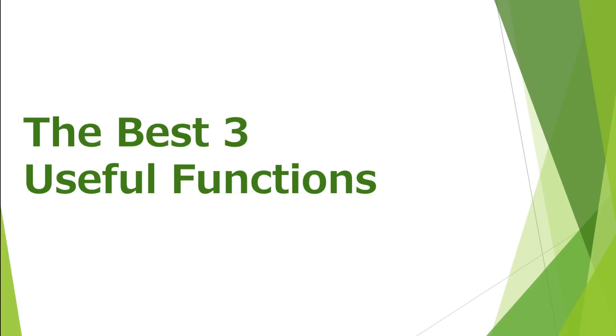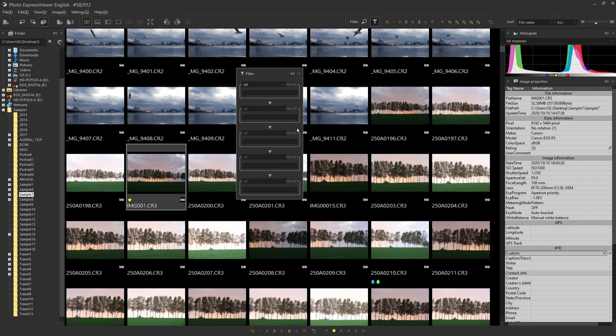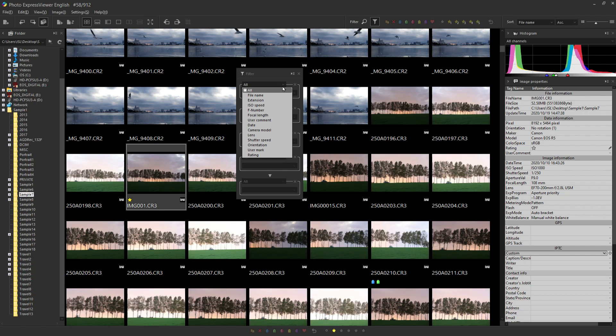The next three useful functions. First, it is the filter and search functions. Regarding the filter function, the filter narrows down the display based on the image information. Specify the filter condition here. Place all at the top to display the items. Select from here.